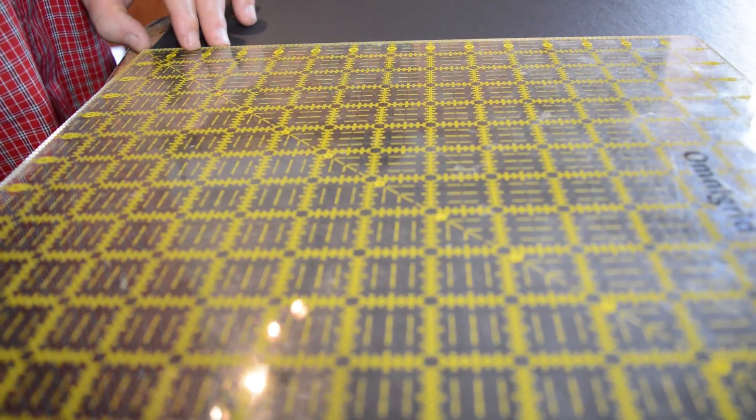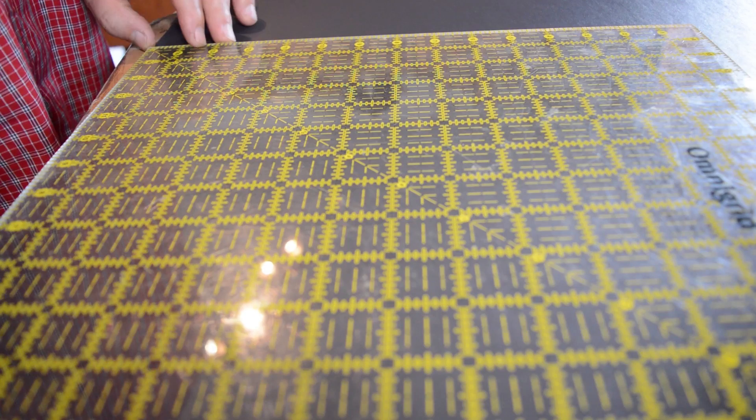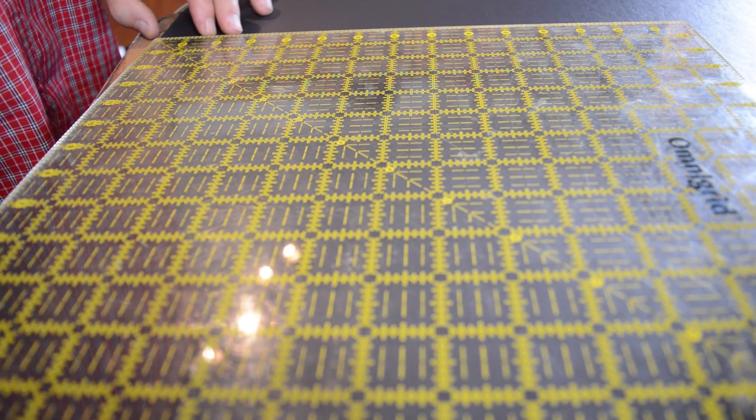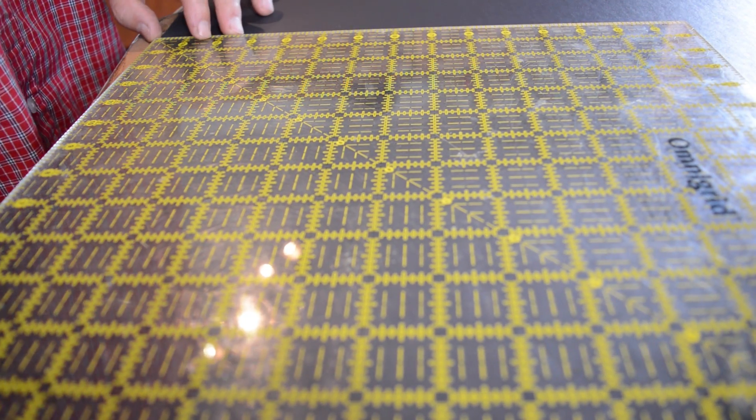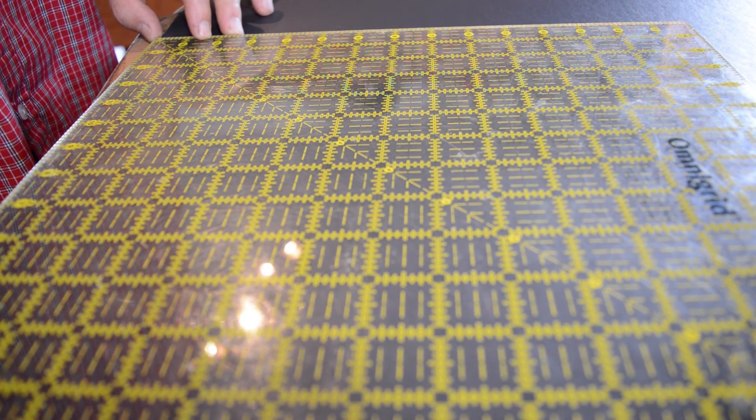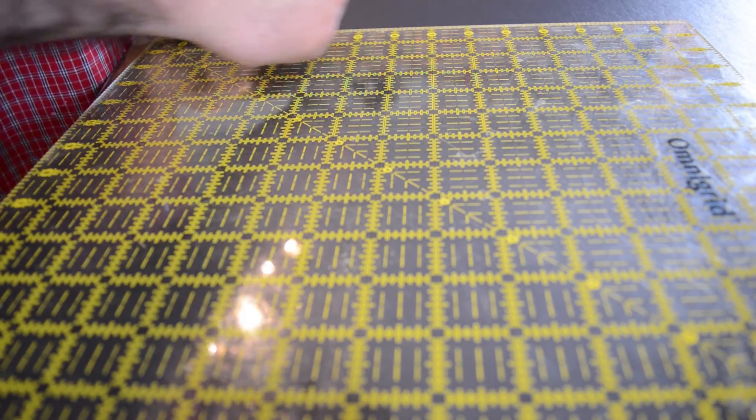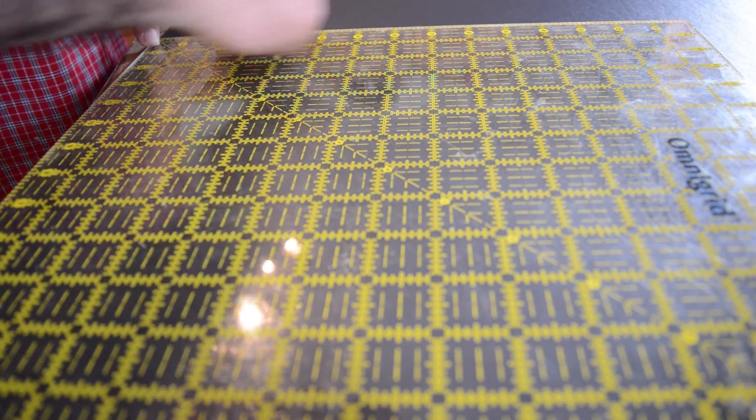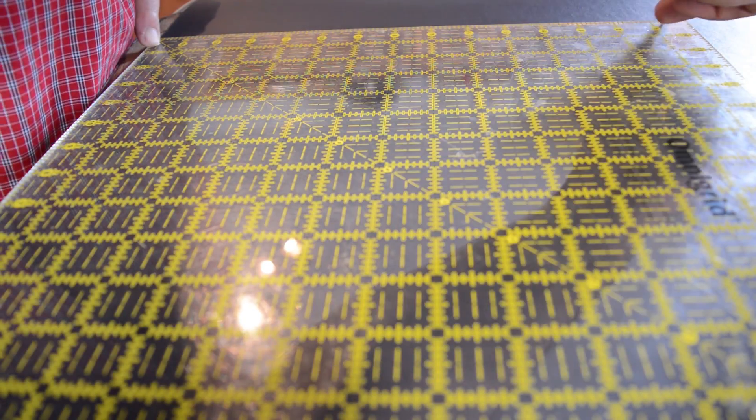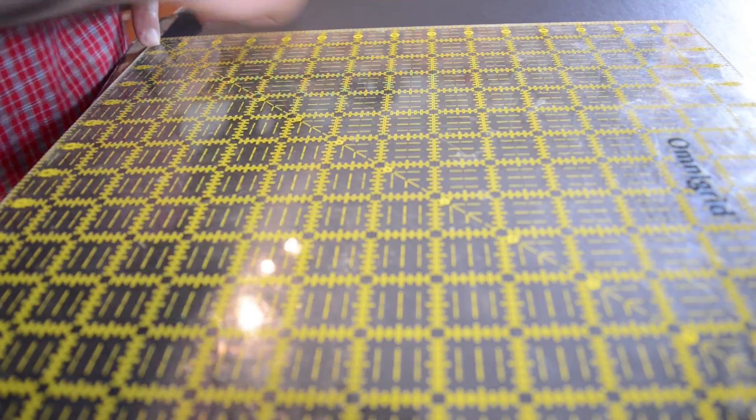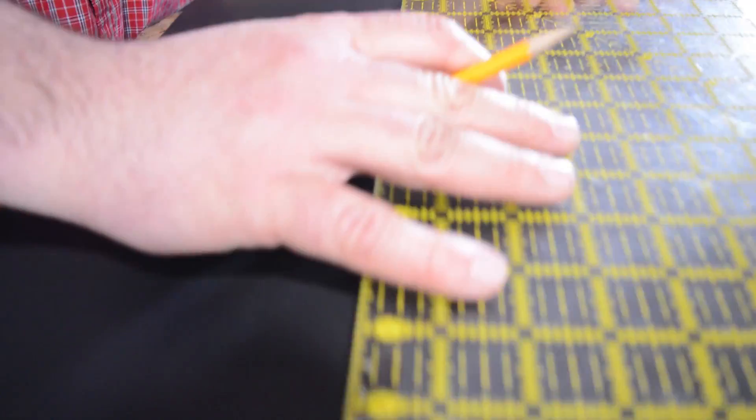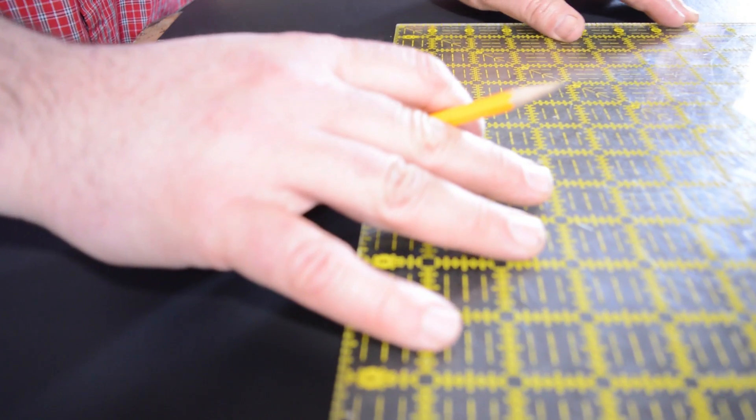So I just make a mark, make a mark, make a mark, and then use something square just to help you with the mark. I just happen to have this around. And you don't have to be super super perfect, but you want to be fairly close.